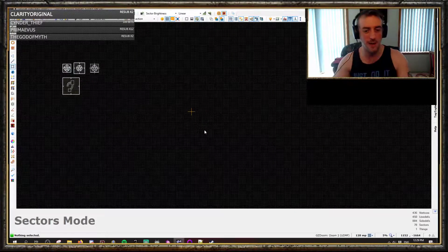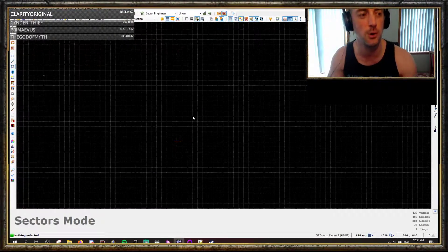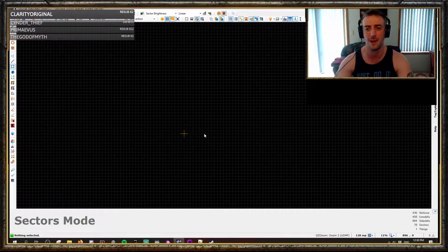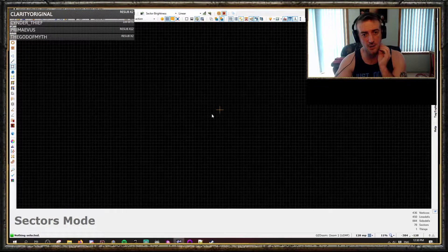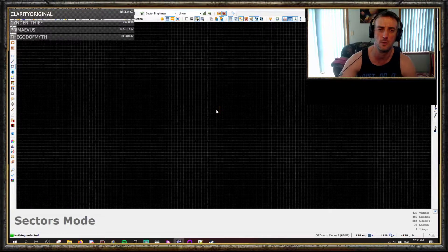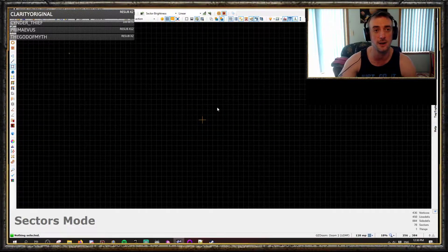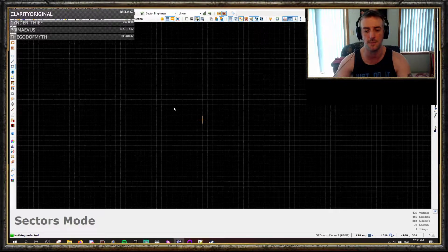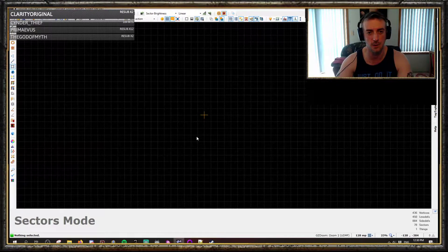Here we are with another one of the Bridgeburner tutorial series. Today we are going to be exploring the 3DFloor plugin, which originally started as an optional plugin you could add to GZDoomBuilder, made by Boris, and is now integrated into Ultimate DoomBuilder and is a fantastic tool. It speeds up your creation of 3D floor structures a huge amount, particularly when doing complicated things.